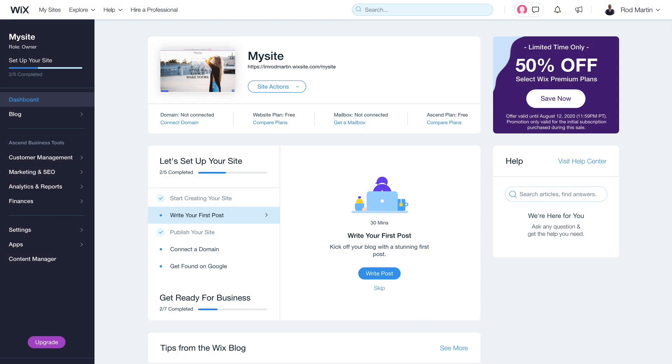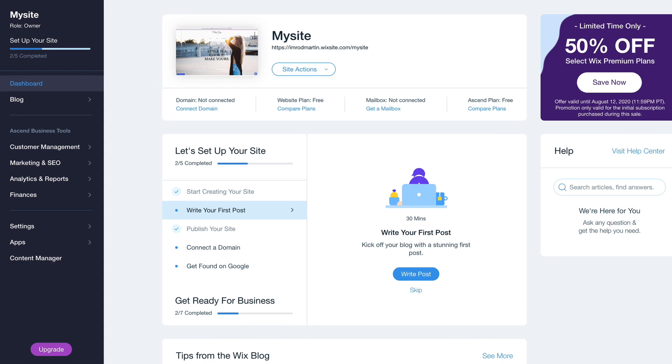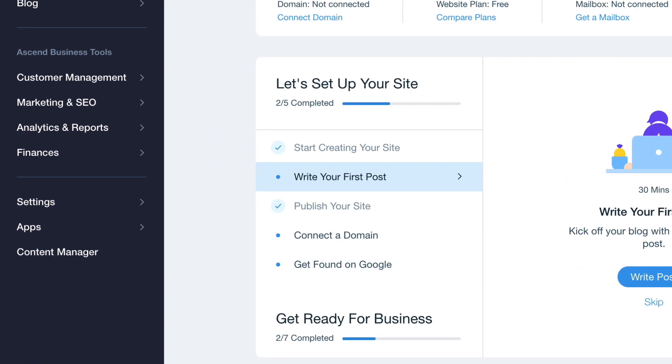One of the great things about Ecwid is that you can embed your store on any website that you might have. In this video, I'm going to show you how to install your store on your Wix website. I'm on my dashboard.